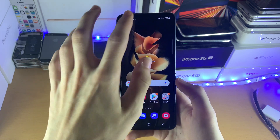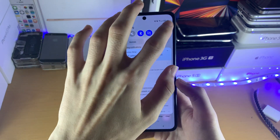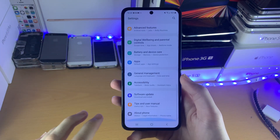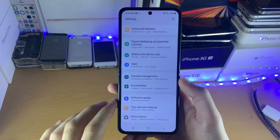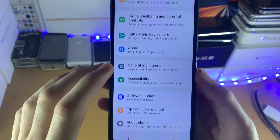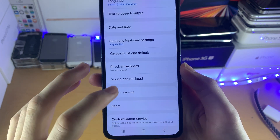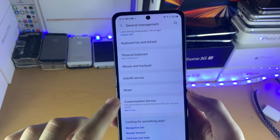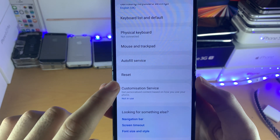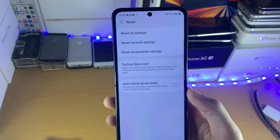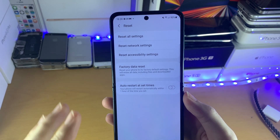All you need to do is open up the Settings application, scroll to the bottom and you should see General Management. Tap on General Management, then scroll down and you'll see right here: Reset. Tap on this and here we go.